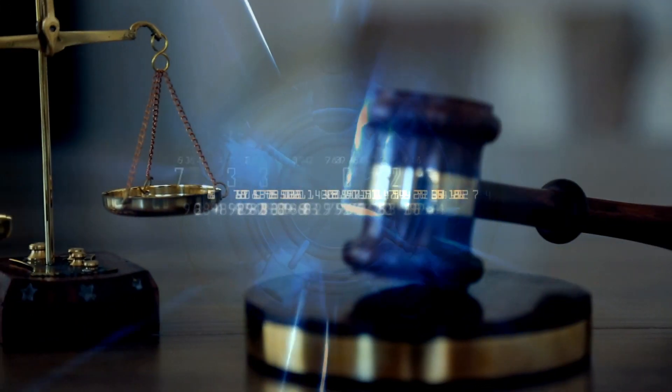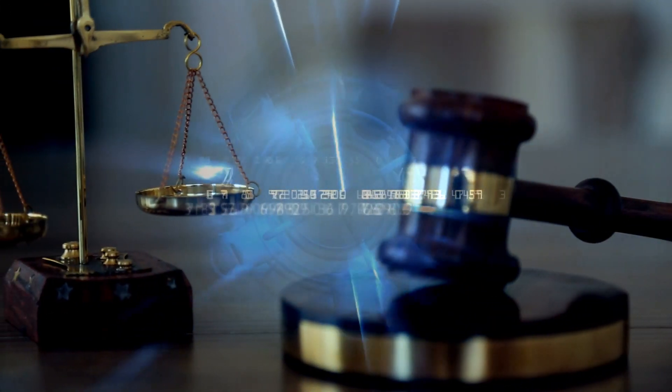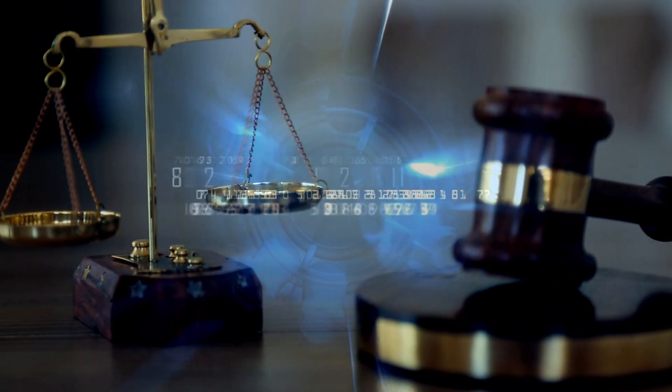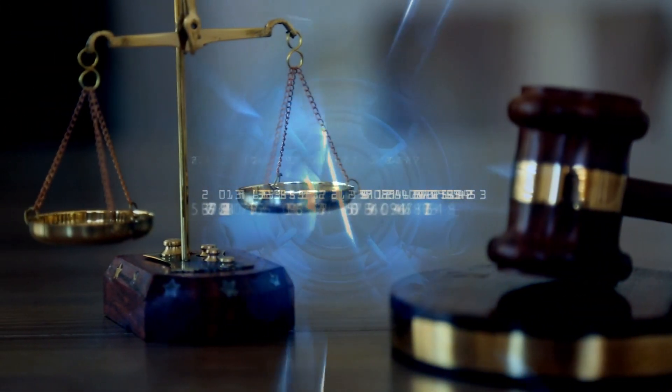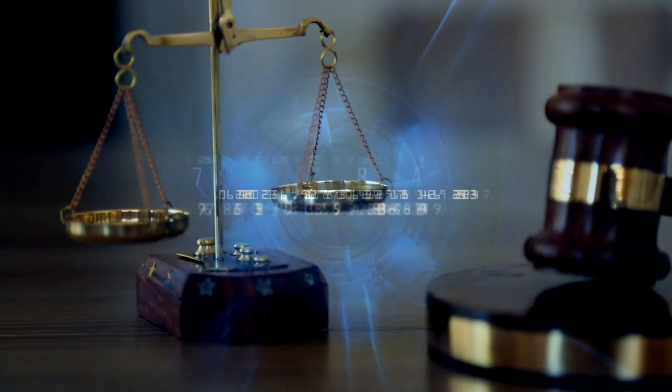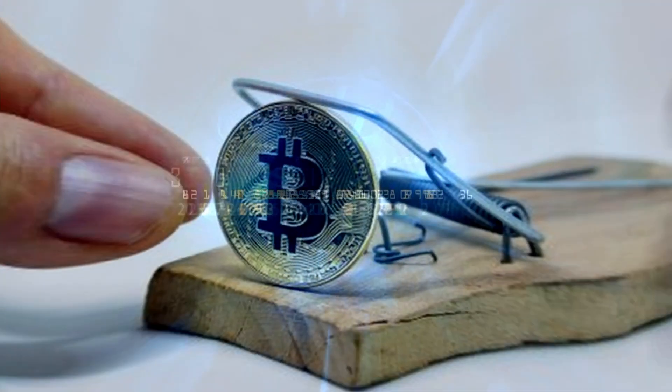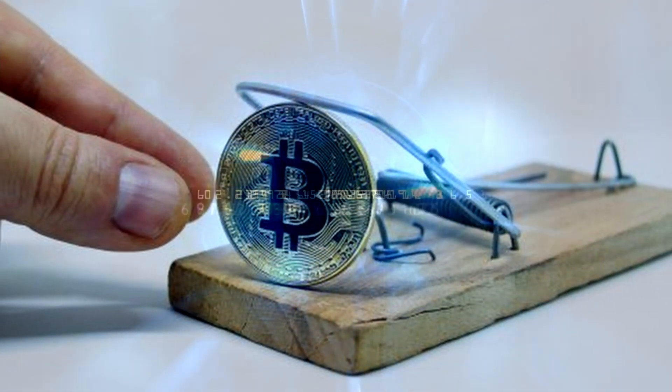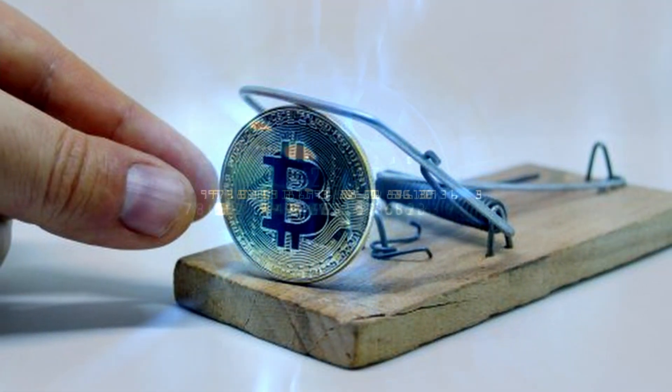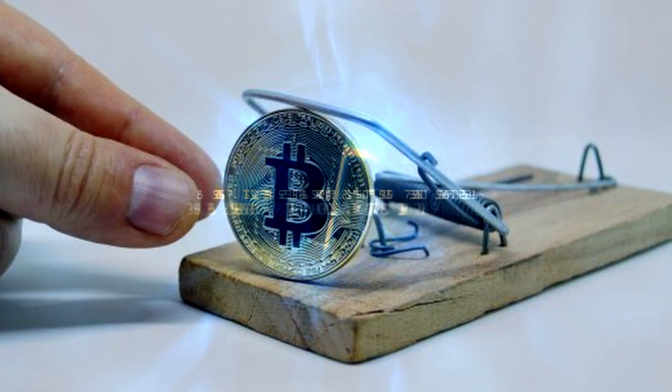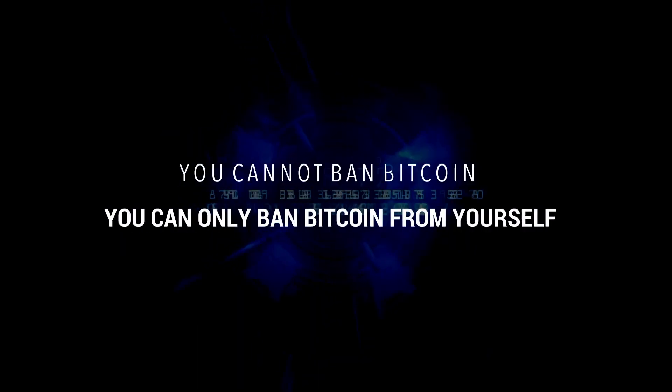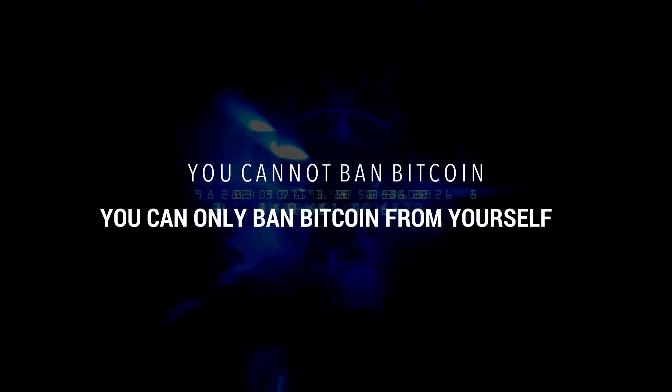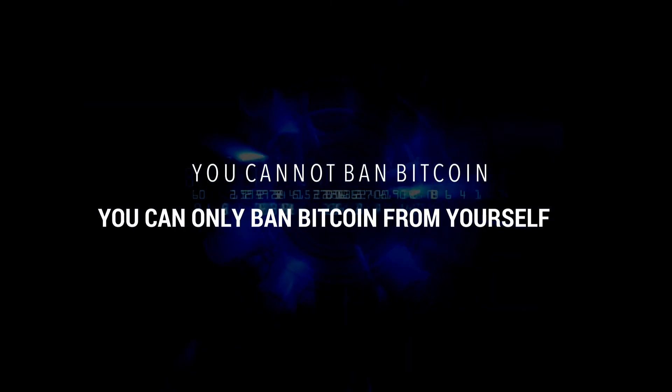Authoritarian administrations are more likely to enact regressive legislation. If you live under such a government, you need Bitcoin more than you realise. You cannot ban Bitcoin, you can only ban Bitcoin from yourself.